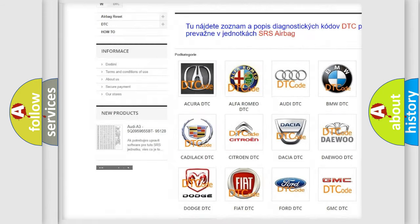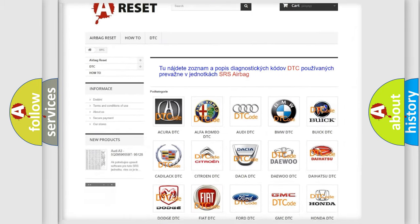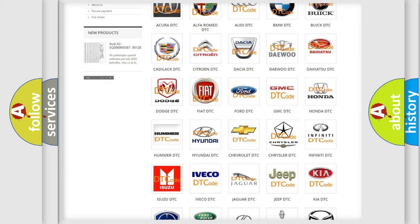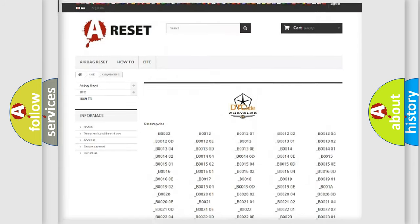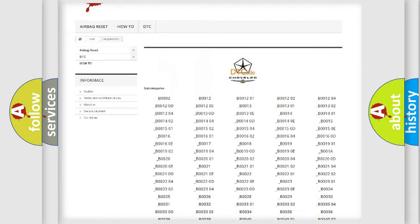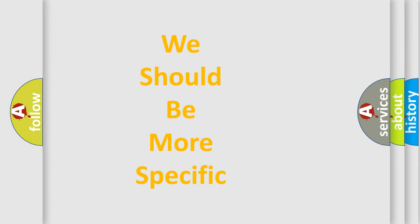Our website airbagreset.sk produces useful videos for you. You do not have to go through the OBD2 protocol anymore to know how to troubleshoot any car breakdown. You will find all the diagnostic codes that can be diagnosed in Chrysler vehicles, and also many other useful things. The following demonstration will help you look into the world of software for car control units.